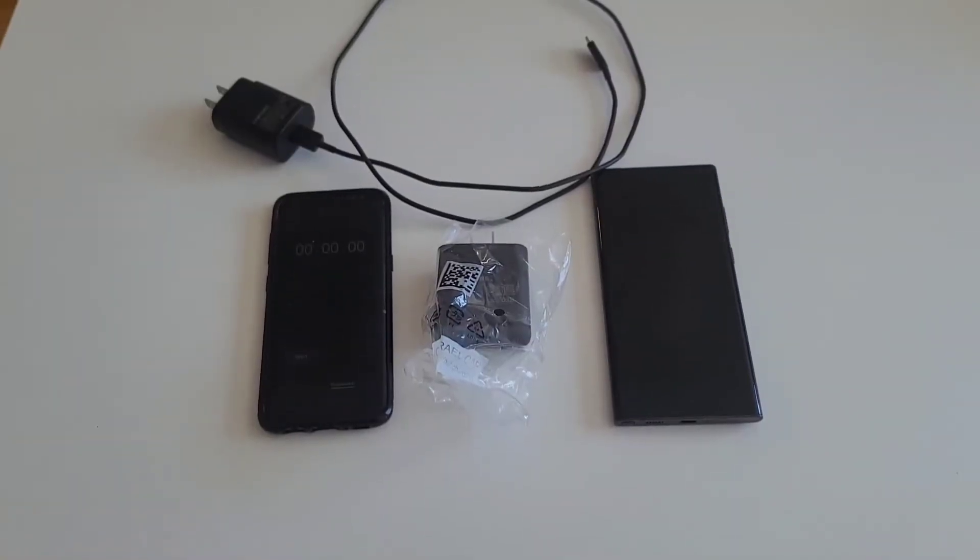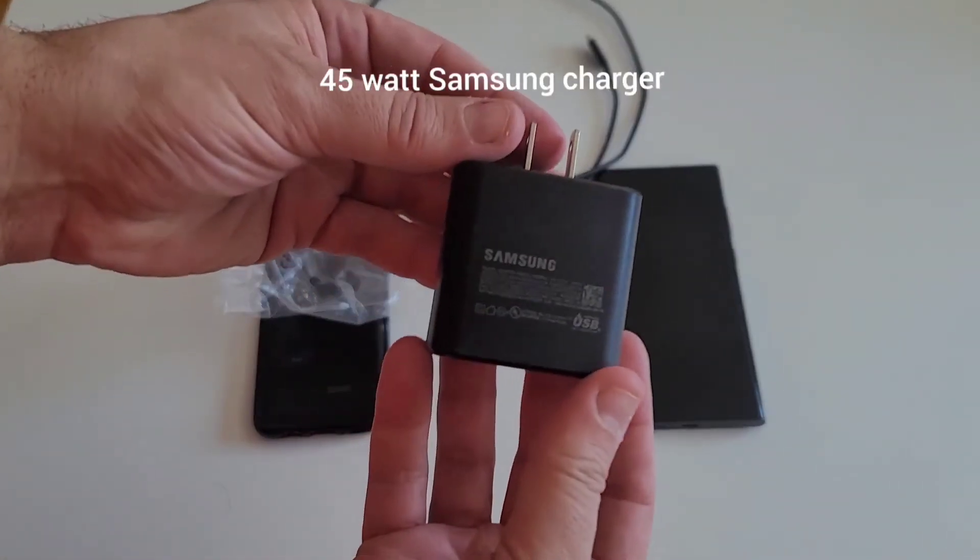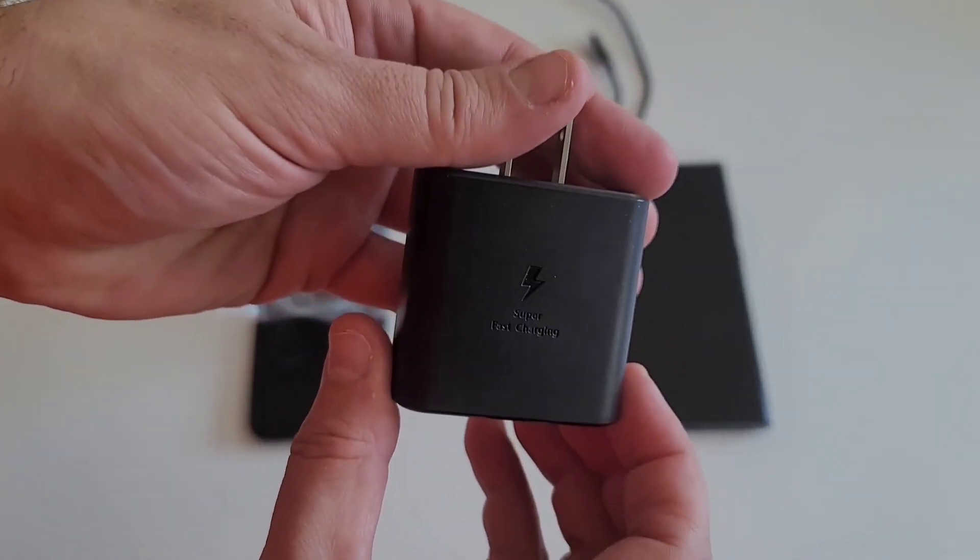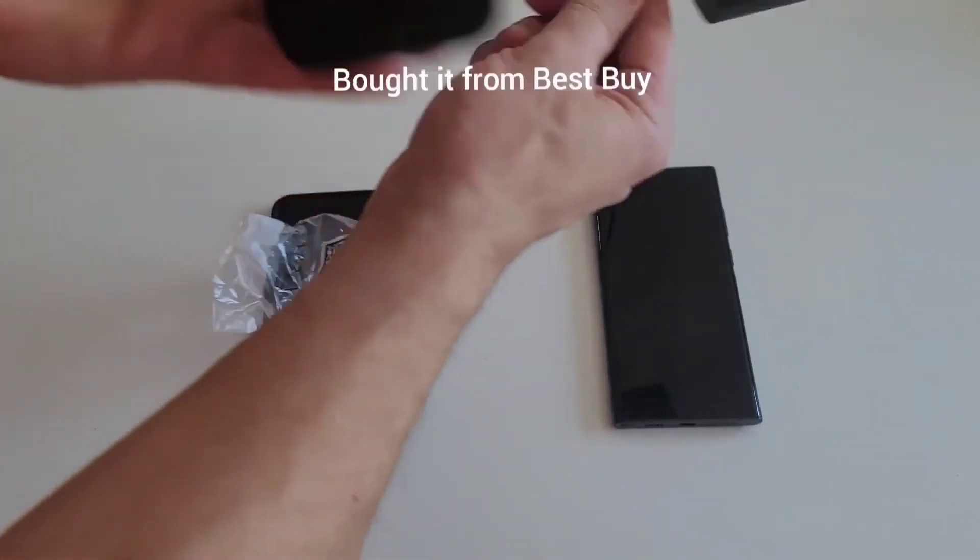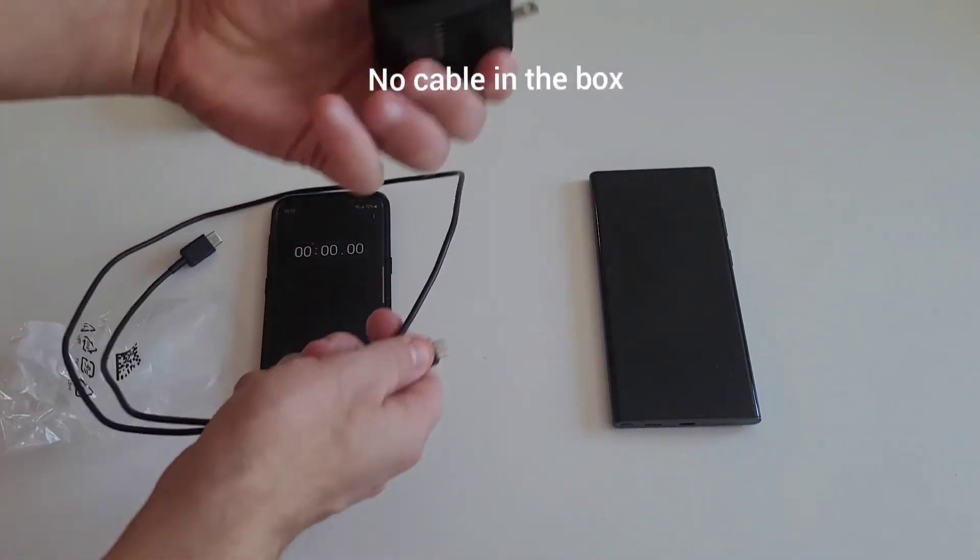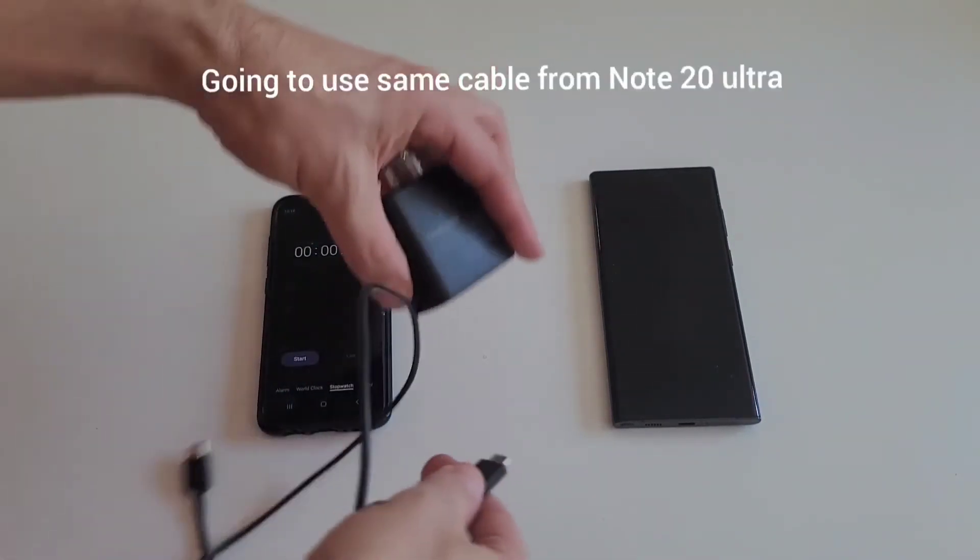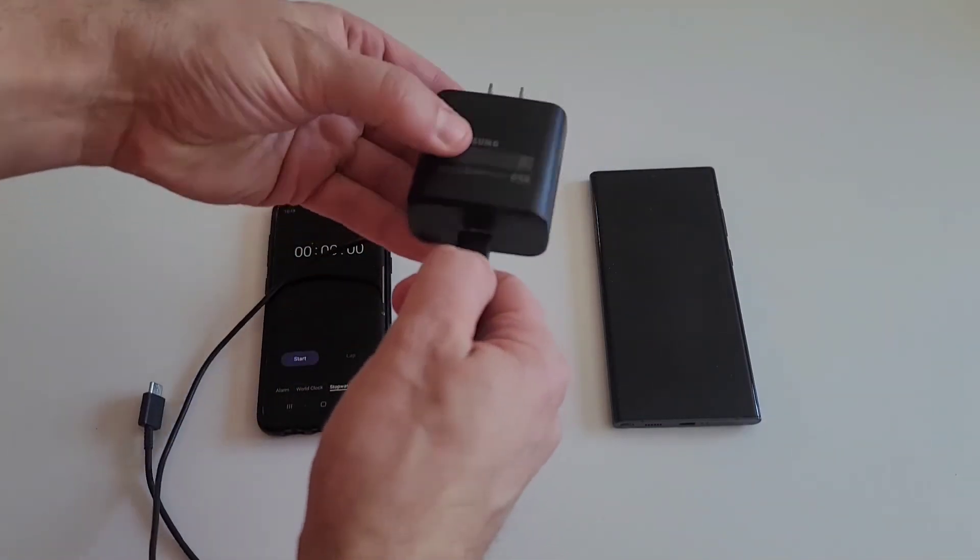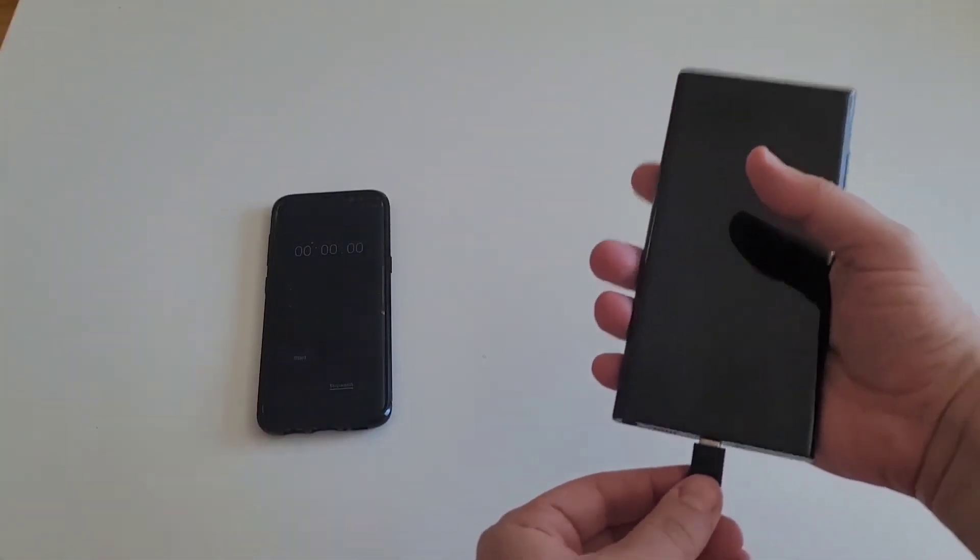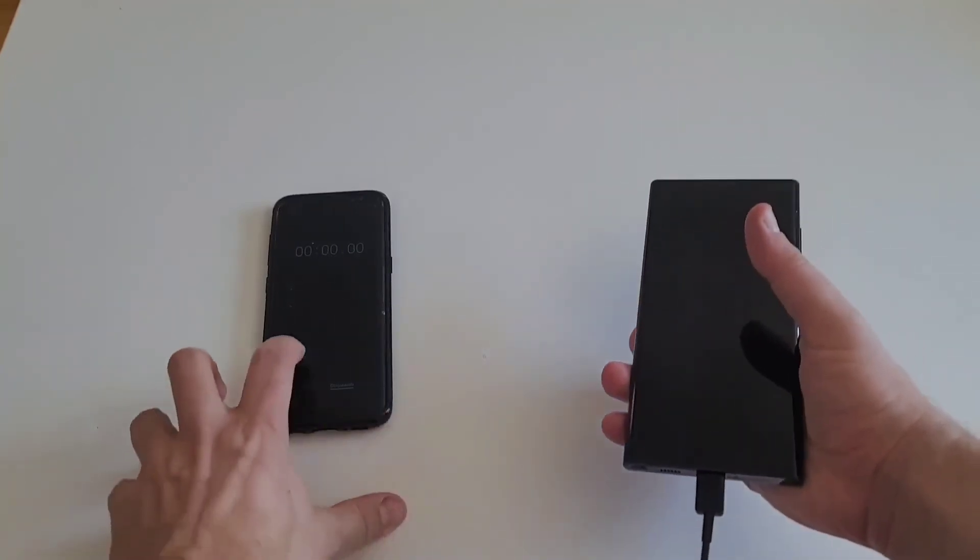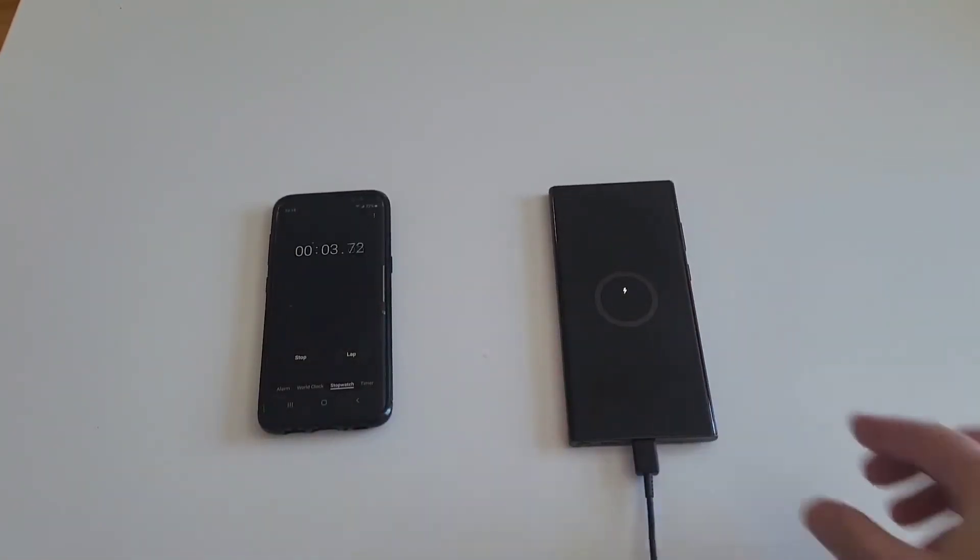Hello, okay we are back and I finally got the 45 watt charger from Samsung from Best Buy. This is the 45 watt charger but it did not come with the cable, so I'm going to use the same cable I used for the 25 watt charger. Will it make a difference? We're going to see. So we're going to plug this into the Galaxy S22 Ultra. And we're going to start the stopwatch. The phone is completely off.